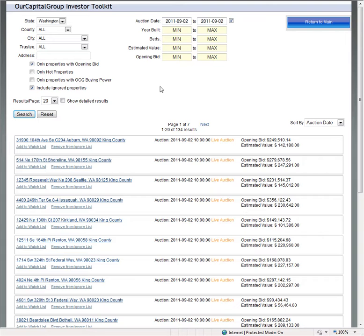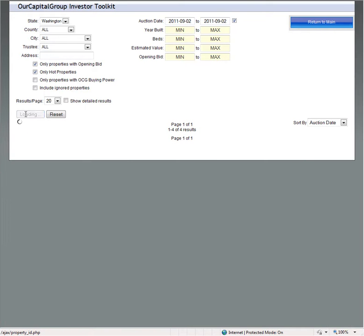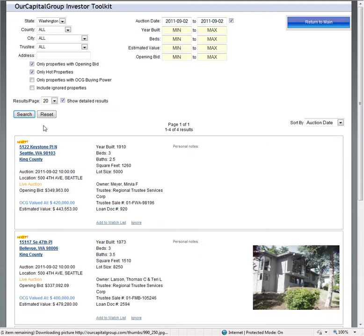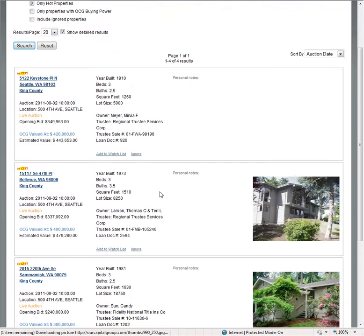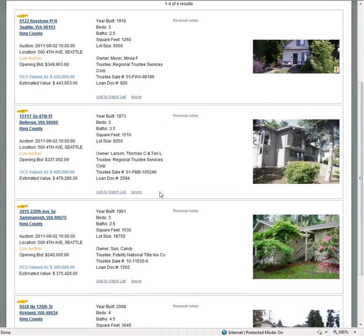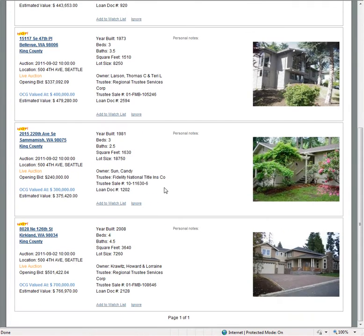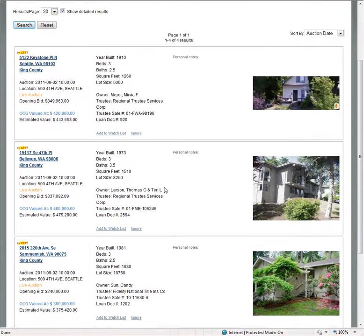That's a lot of properties for somebody doing this for investing with a full-time job. With us, if you simply click only hot properties, research, and you can do this for any auction date, we'll say show detailed. You'll see just our properties that we consider to be hot properties.